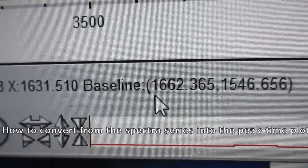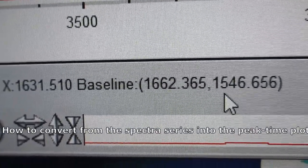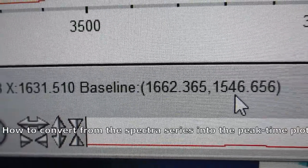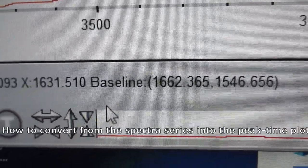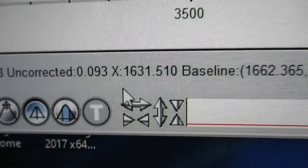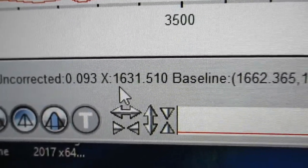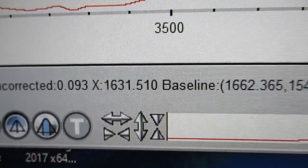The baseline points are going to be 1662 and 1547, and the peak you're analyzing is about 1632.